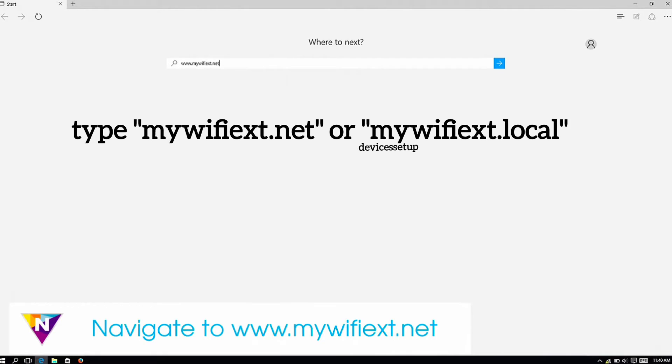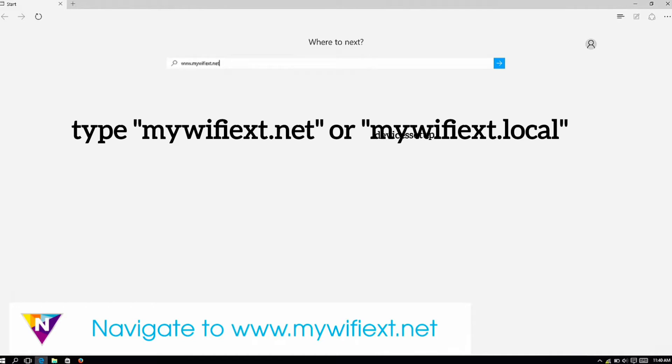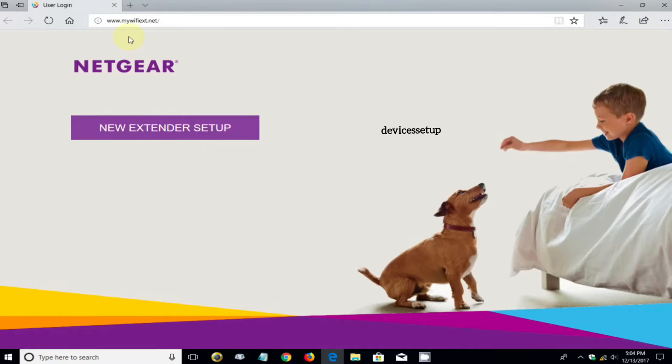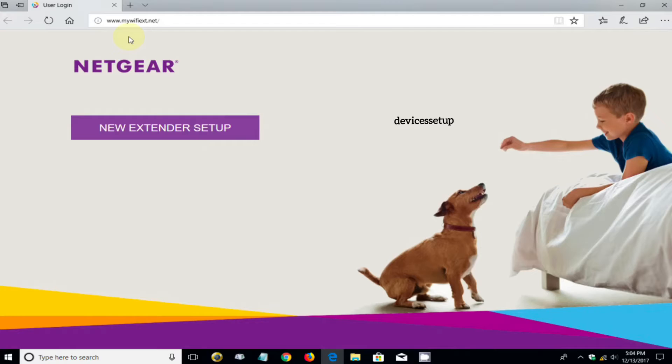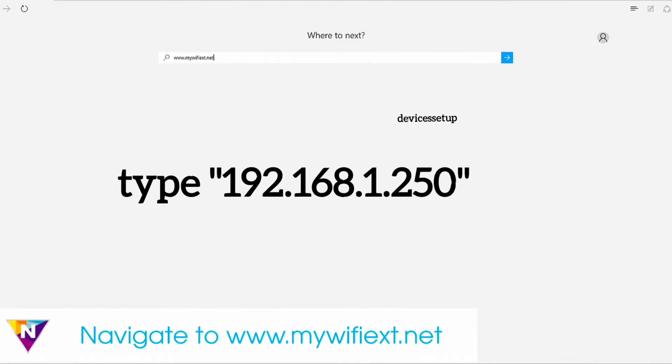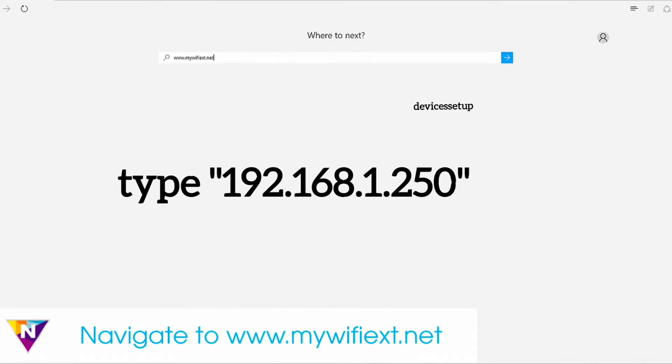Once connected, open a browser on the same device and into the URL you will need to type mywifiext.net and hit enter. This will take you to the setup page of your extender. If it doesn't, then try 192.168.1.250 into the URL to access the setup page.